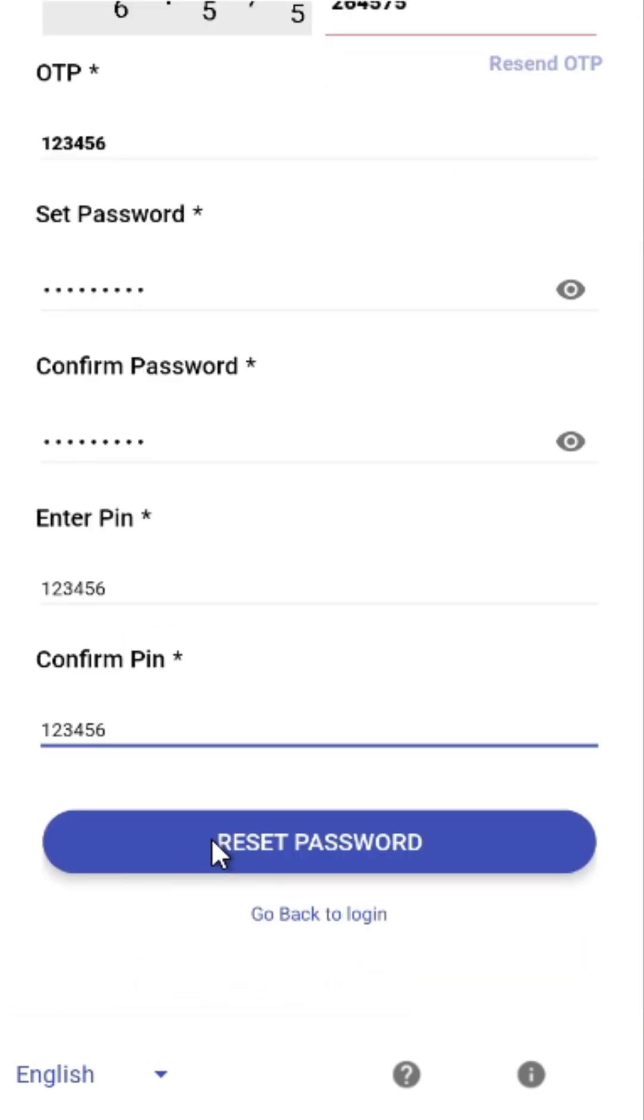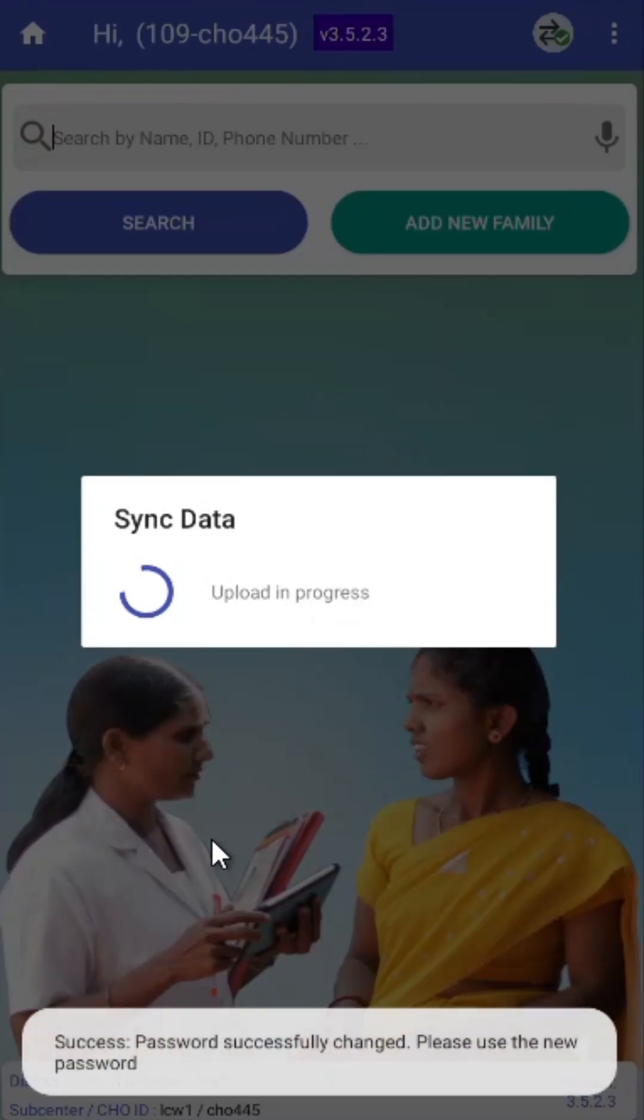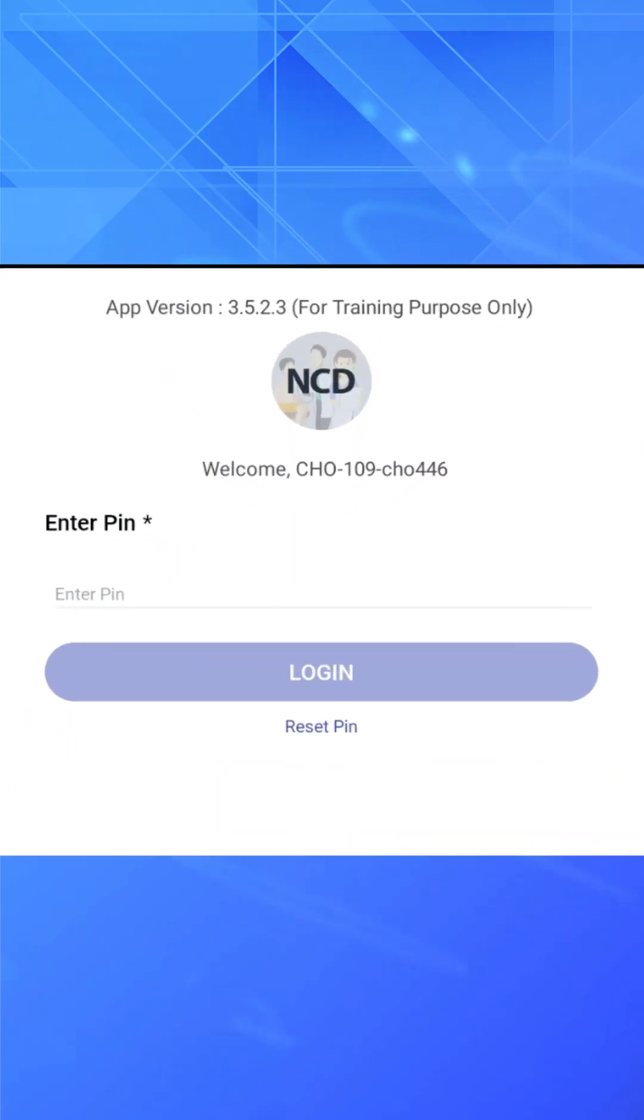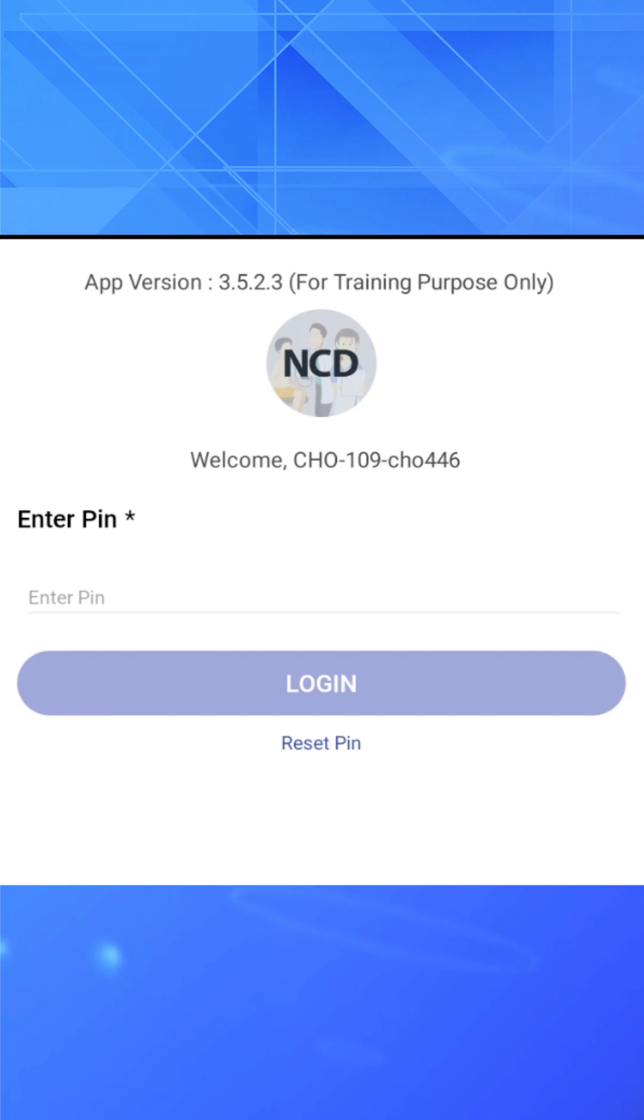Once done, you'll be redirected to the login screen and your new password and PIN will be saved. Similarly, for Android tablet users, the process is the same.